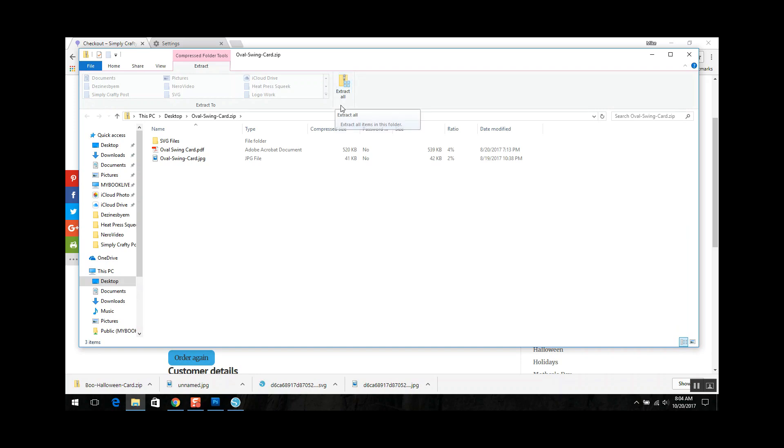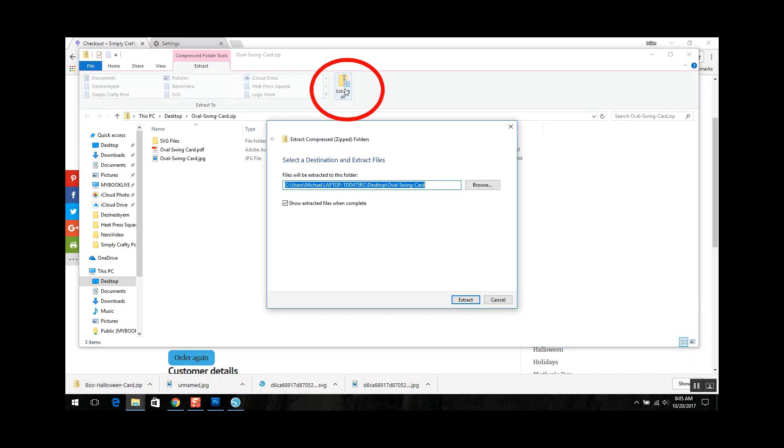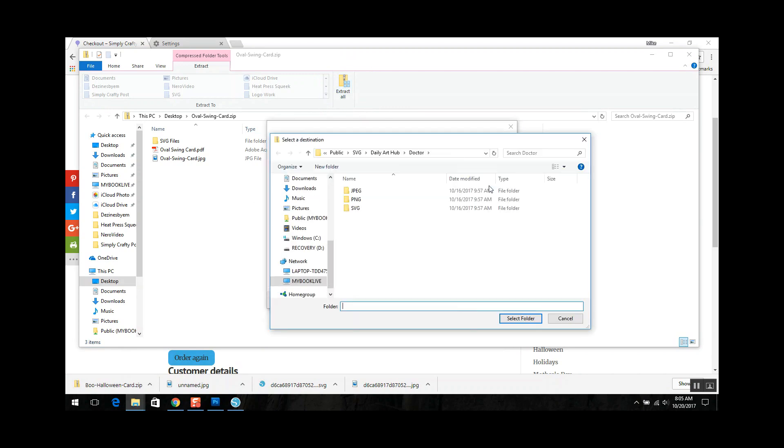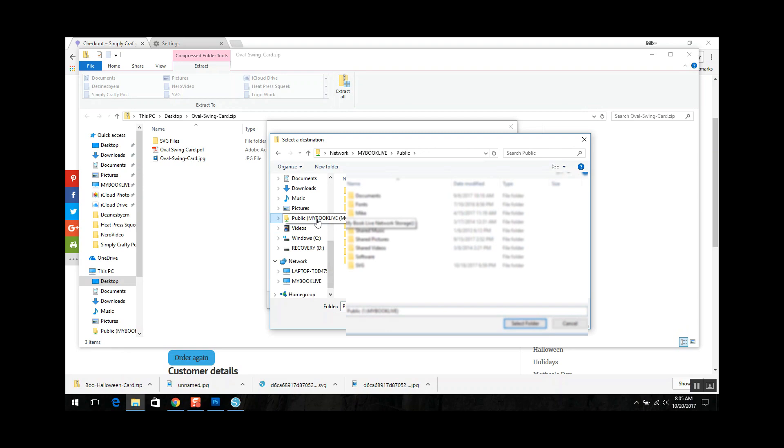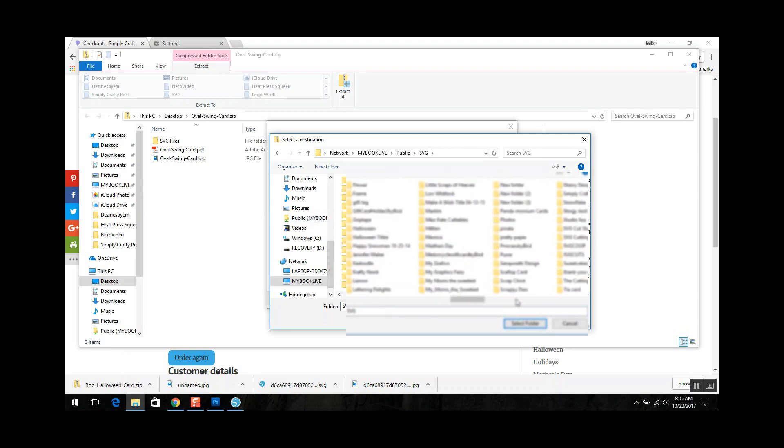So now all I have to do is extract all. So from here all I have to do is hit extract all and it'll extract it. But I'm also going to show you what the original file that I downloaded that went to my desktop. There's two different ways now I can do it. So if I hit extract all I'm going to hit browse and I'm going to put this where I put all my SVG files and I have a directory for SVG files.